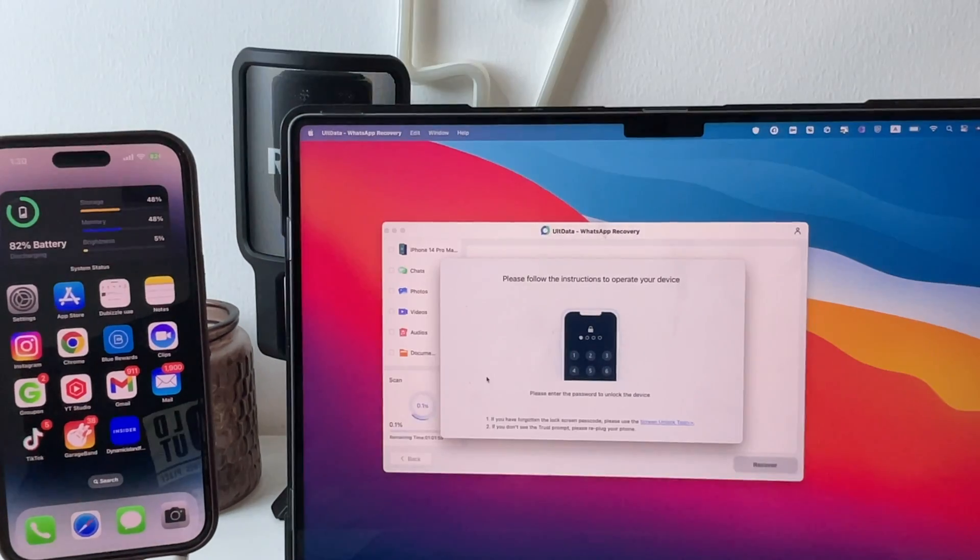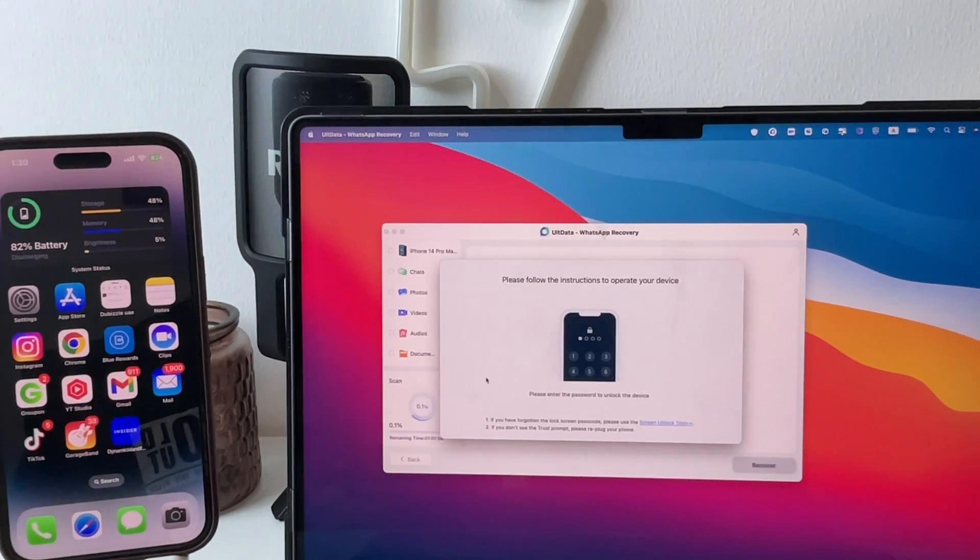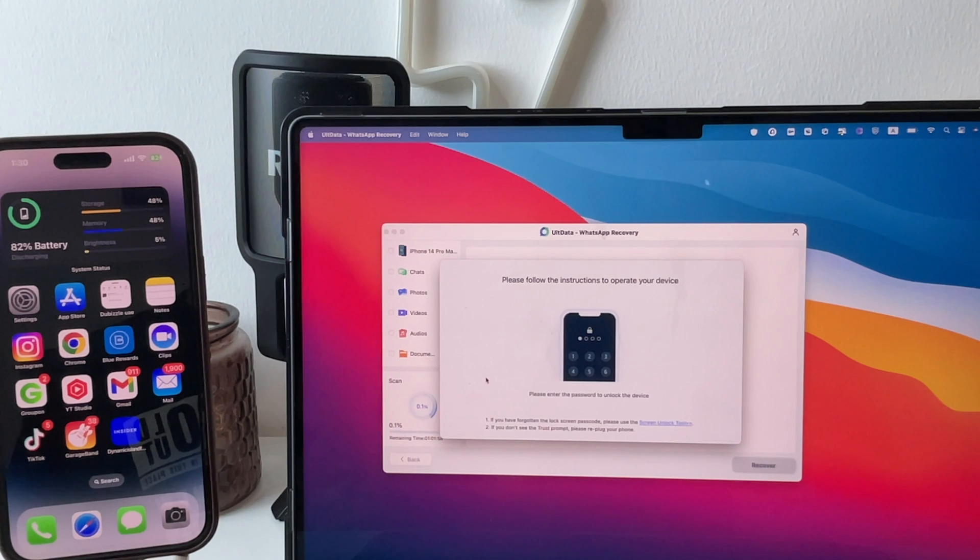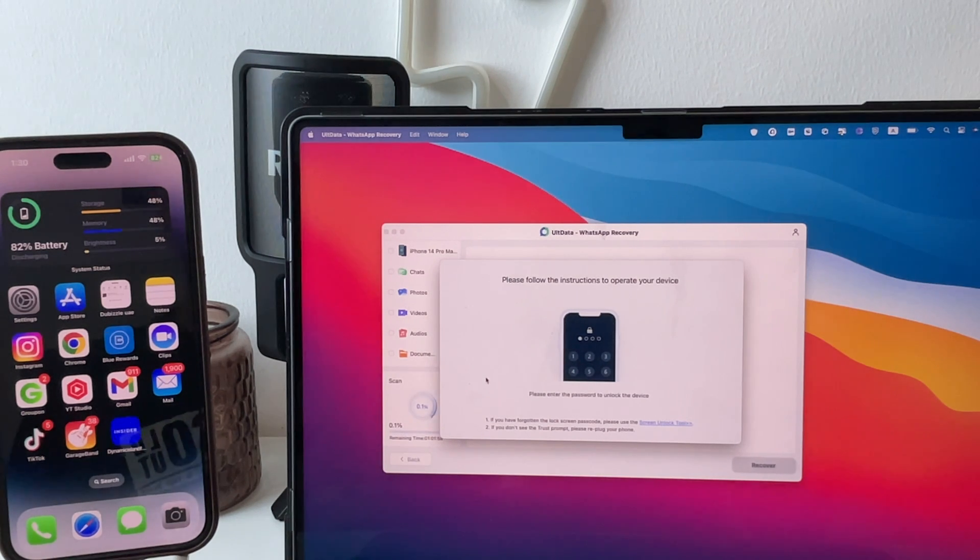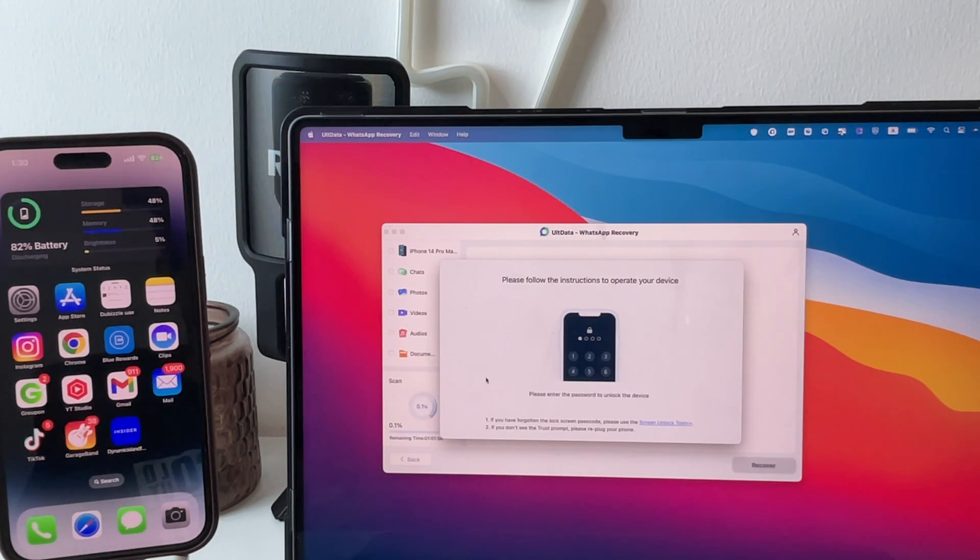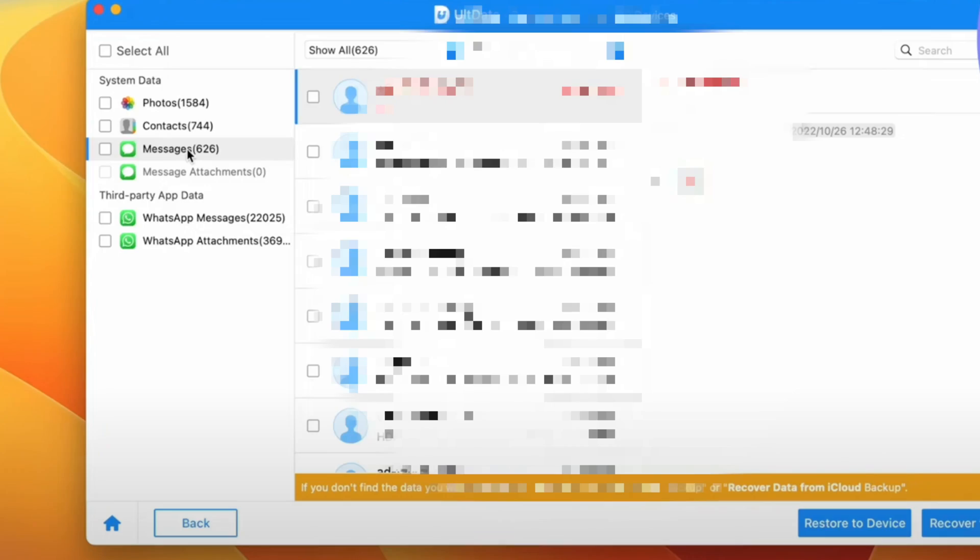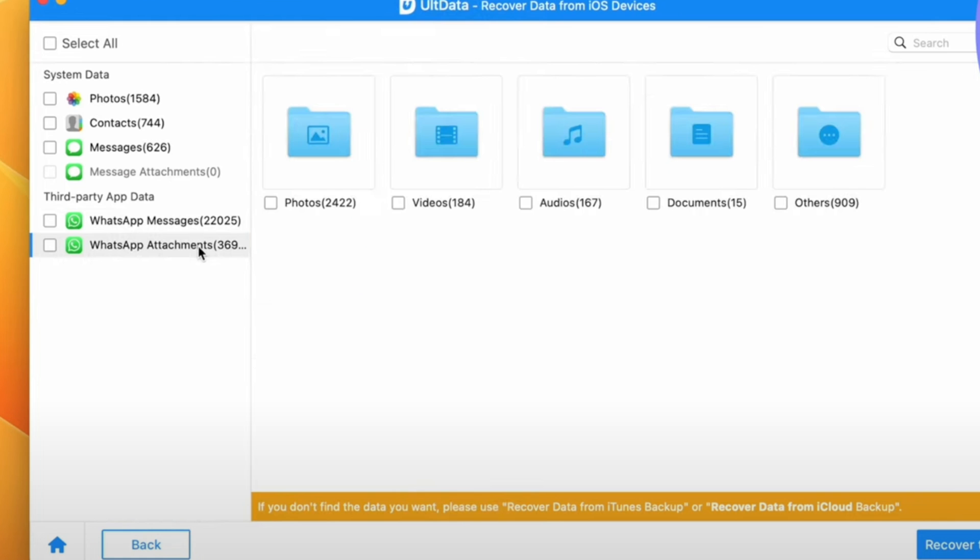Also, it depends on the size of data on your WhatsApp. After a while, you will see that all your documents, photos, audios, and videos are saved here and you can easily get them back on your iPhone or Mac.